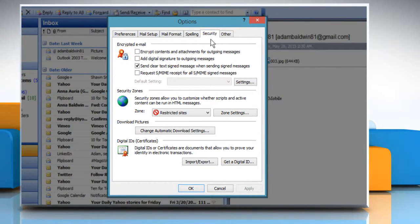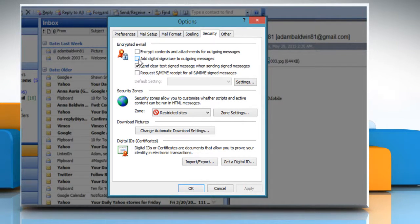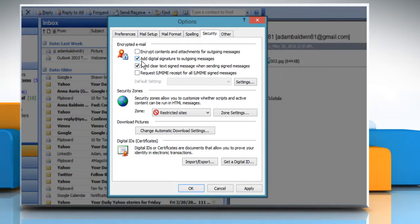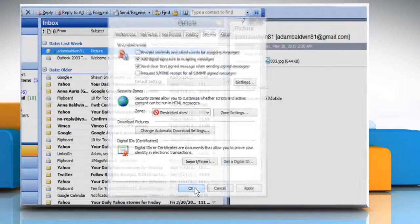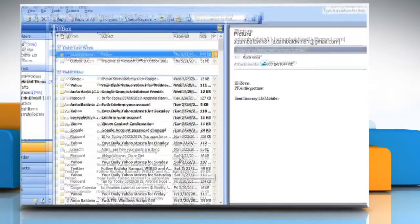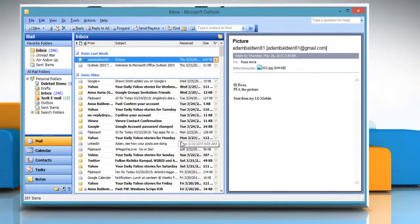From the Encrypted Email section, select the checkbox next to Add digital signature to outgoing messages. Now click on the OK button to close the Options dialog box.